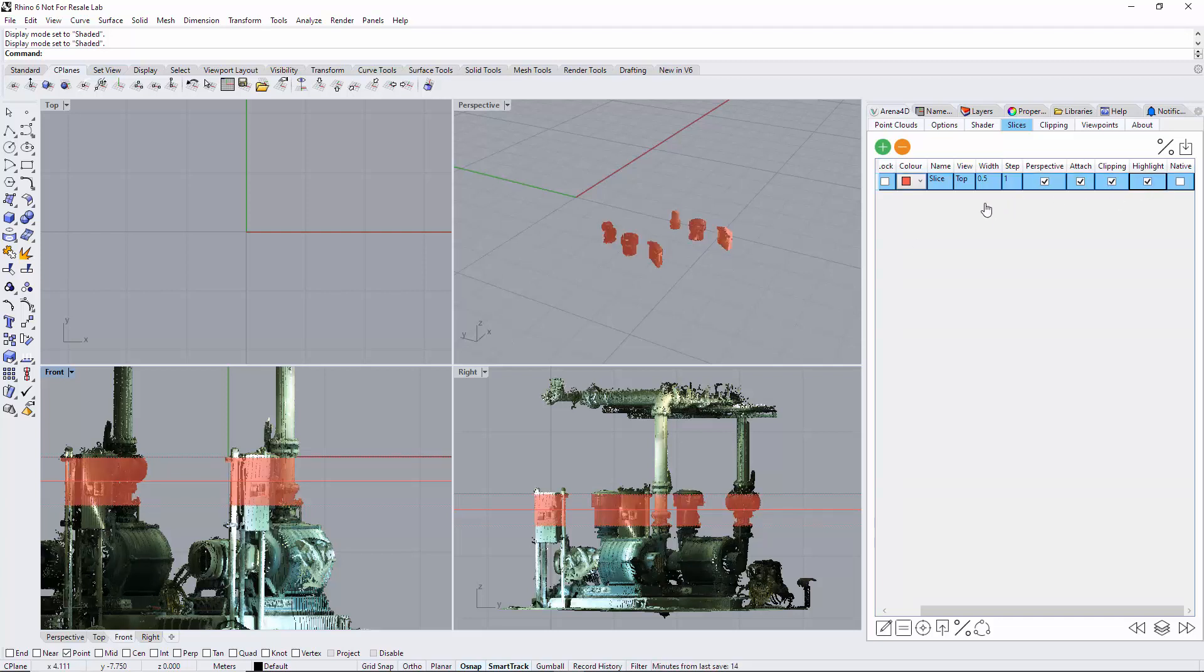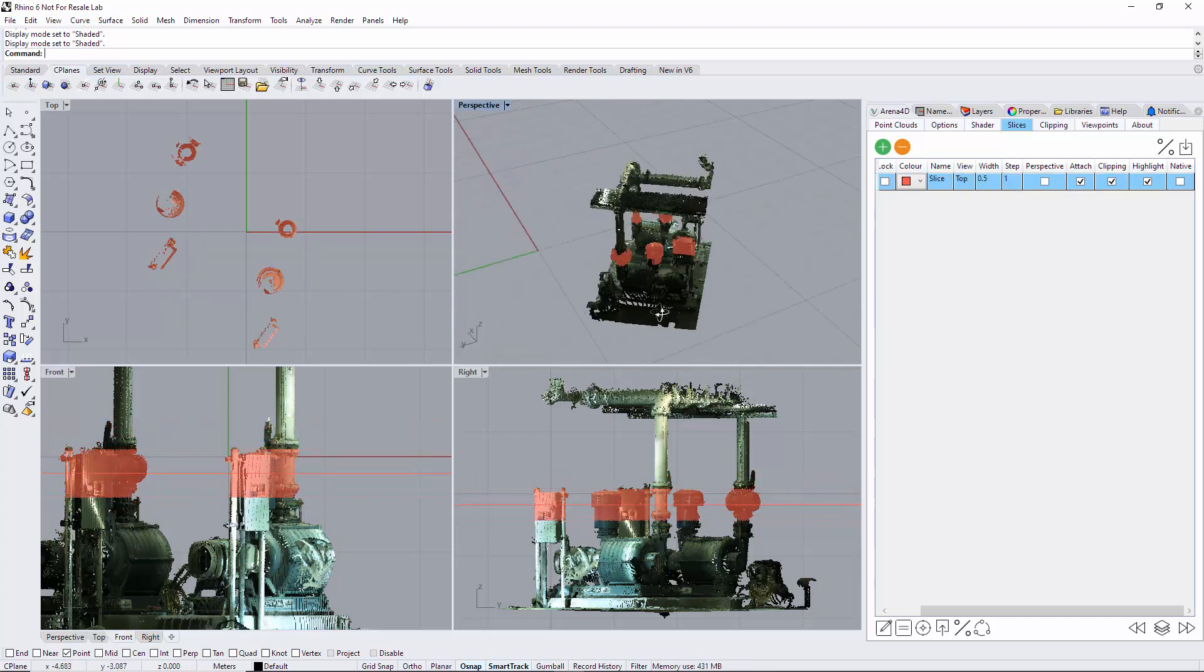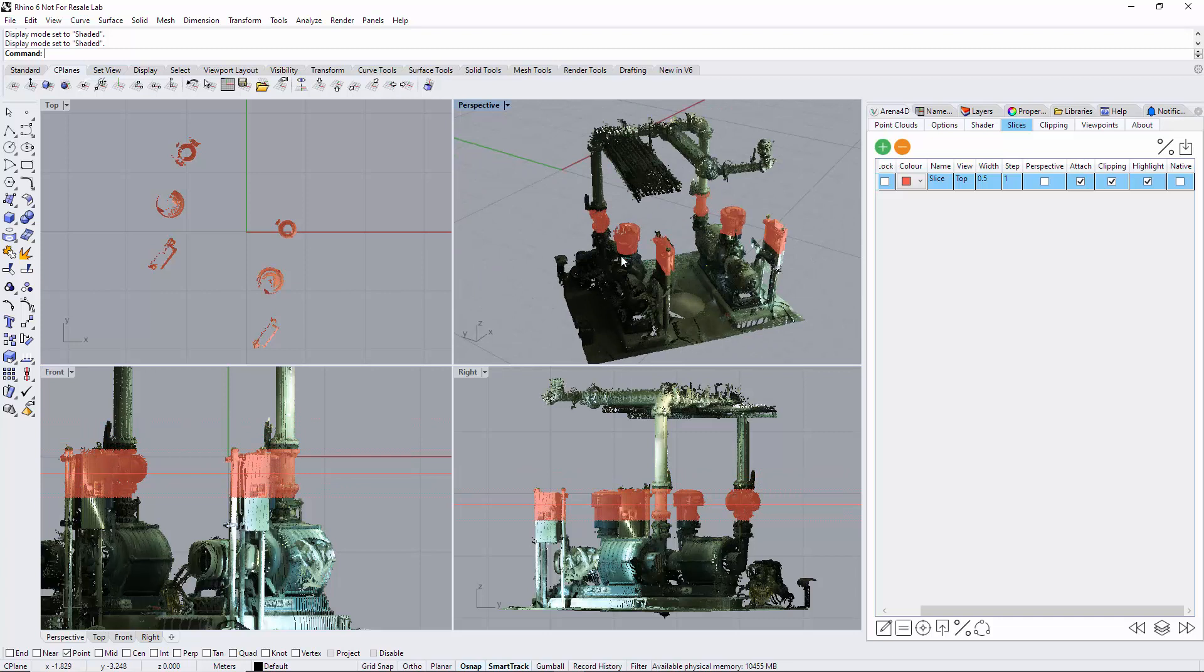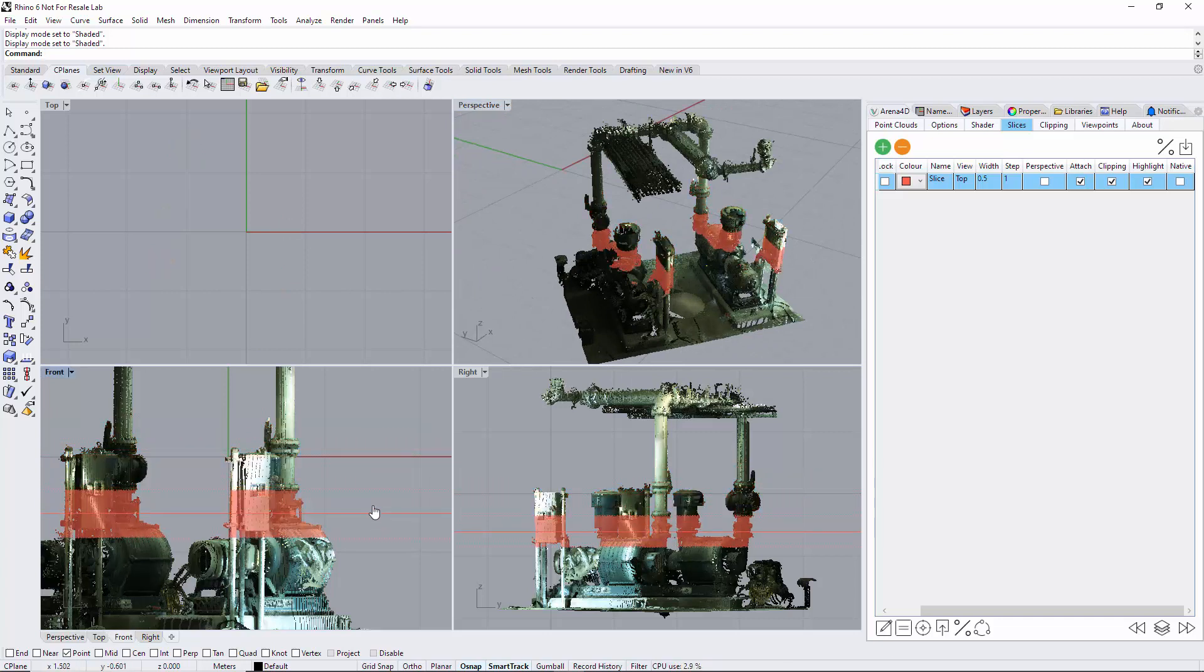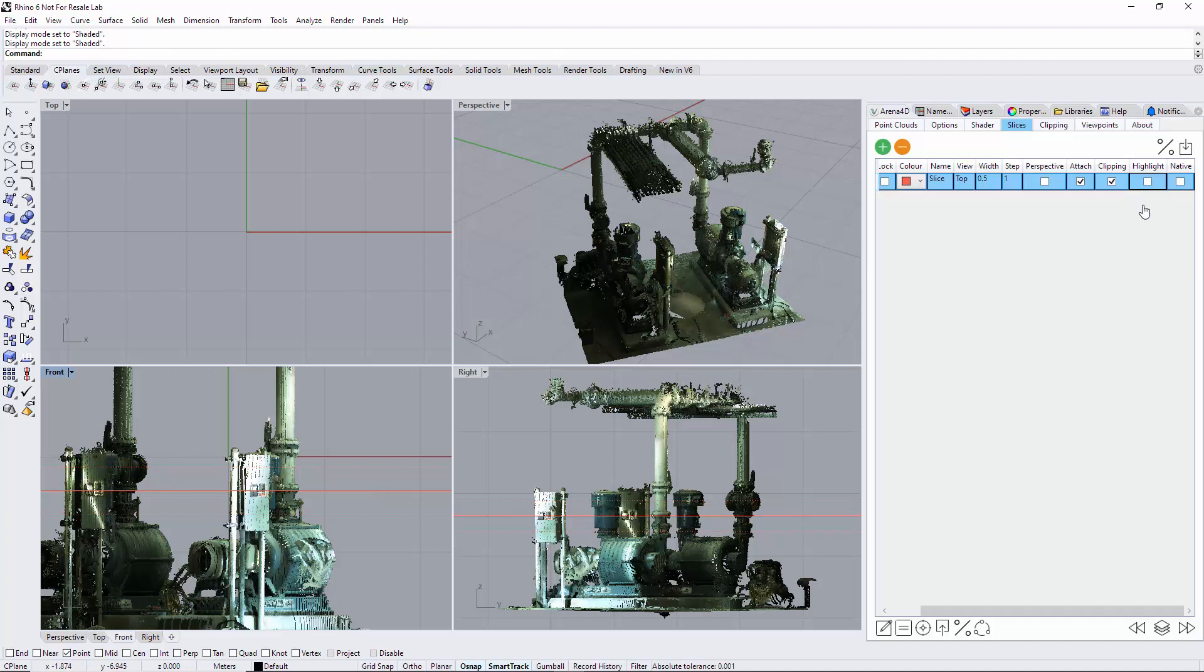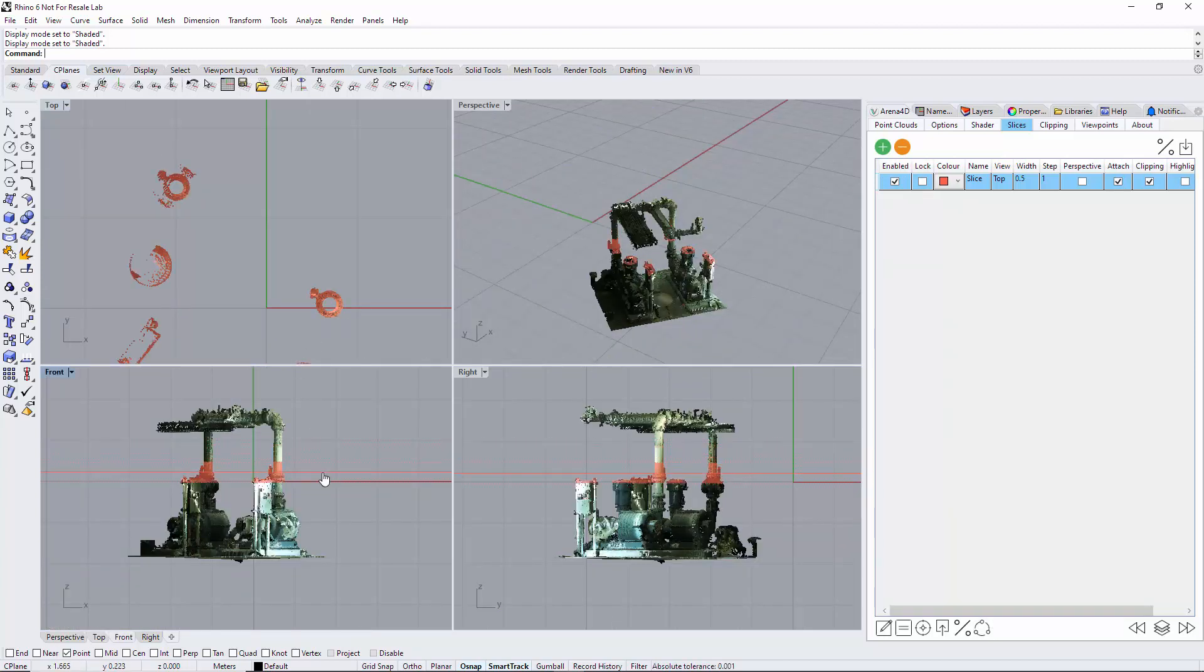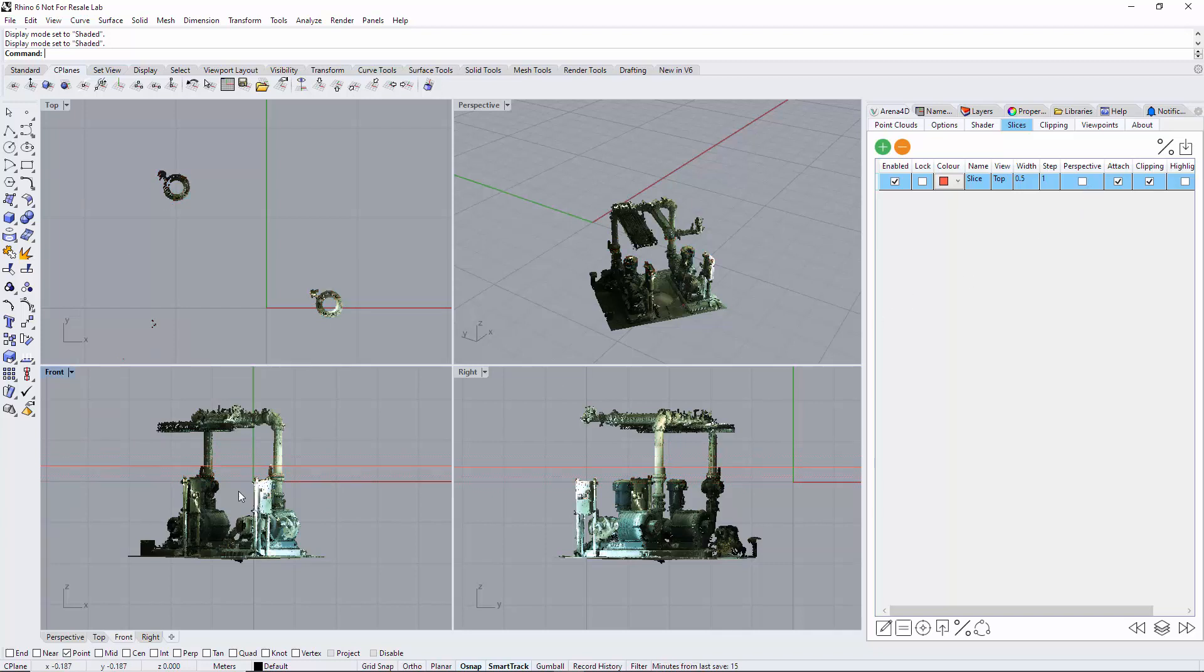Highlight is very useful. If we turn perspective off, it actually shows us in the perspective view where we are. Native means the slice will also cut through Rhino objects, which I'll demonstrate later on.